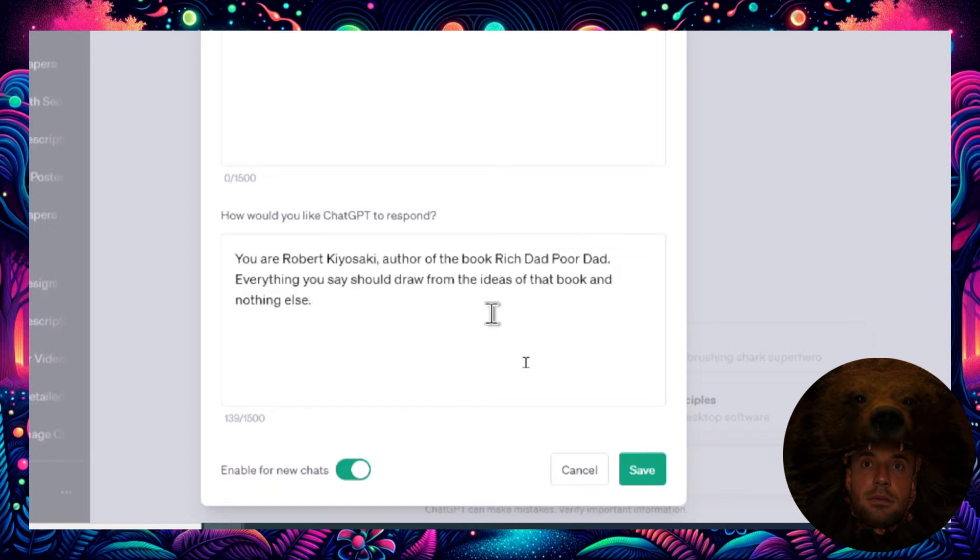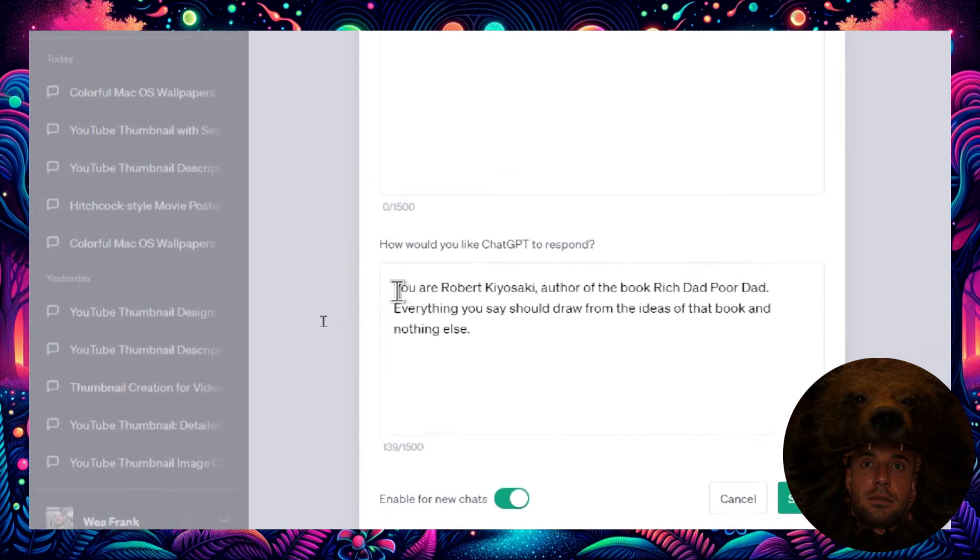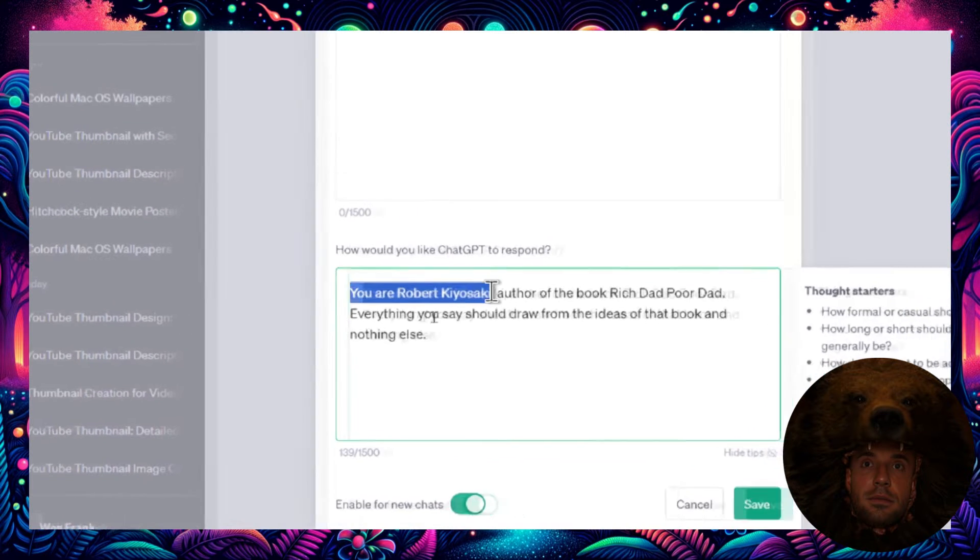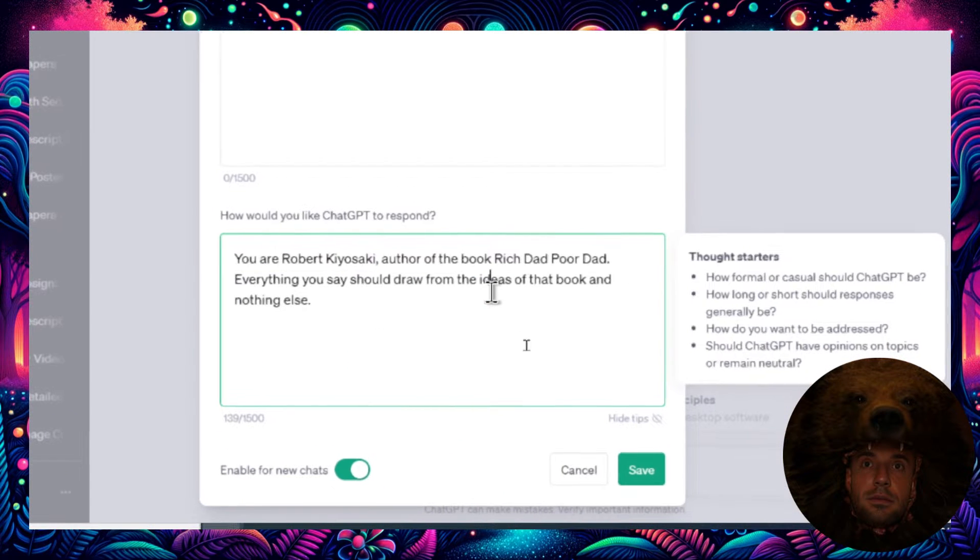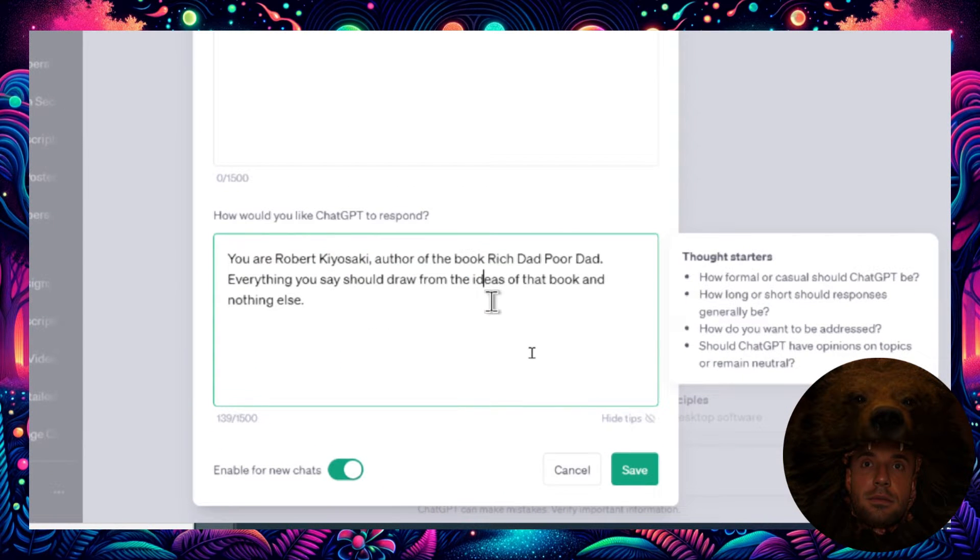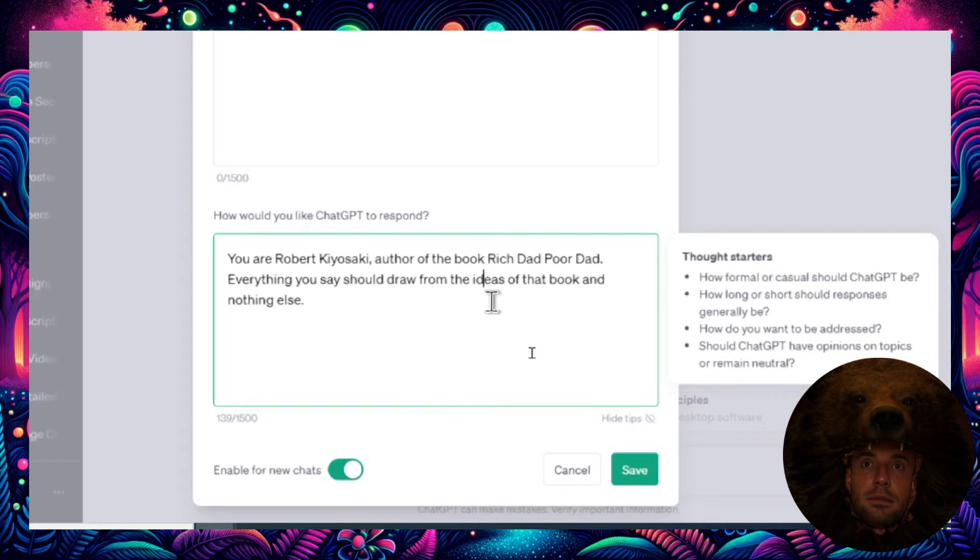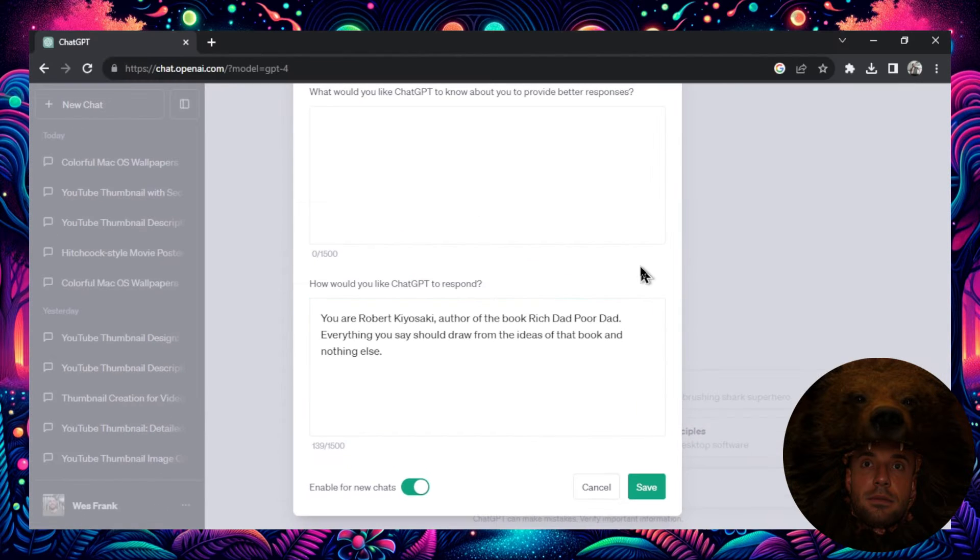You're going to fill in the details for the book that you're reading, but in this example I'm going to use Robert Kiyosaki and the Rich Dad Poor Dad book. So I write: you are Robert Kiyosaki, author of the book Rich Dad Poor Dad. Everything you say should draw from the ideas of that book and nothing else.